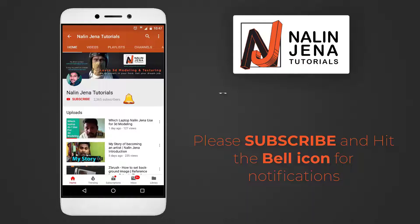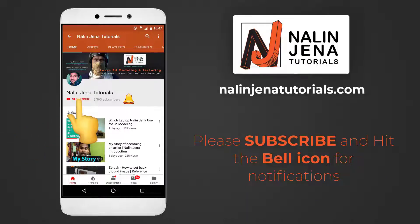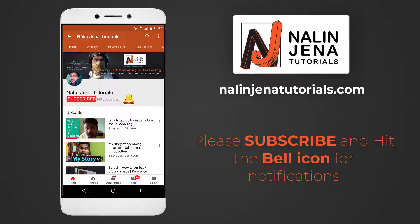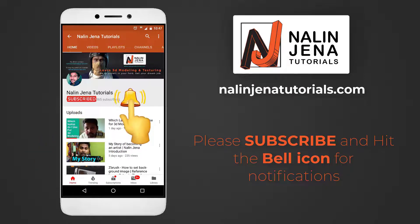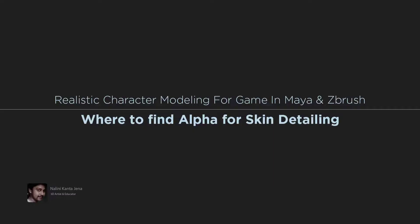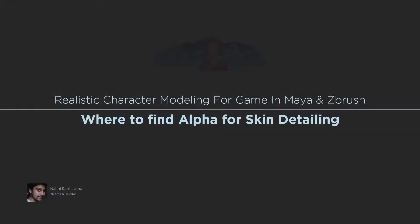Hi, in this video I'm going to show you some ways to find good alpha images which you can use for skin detailing for human models. Welcome back to this section. In this video I'm going to show you how to find some good skin alphas on the internet.